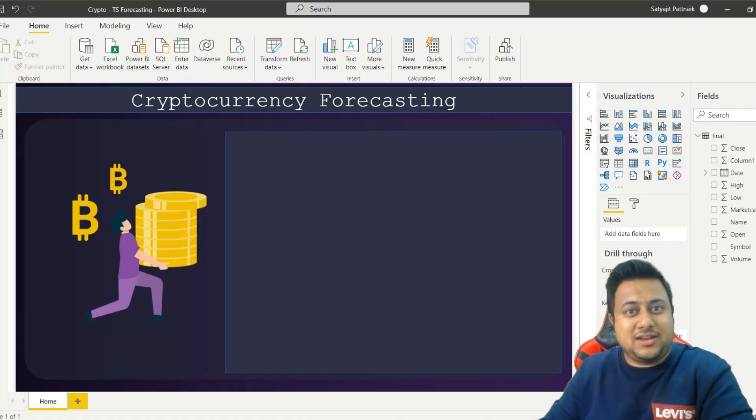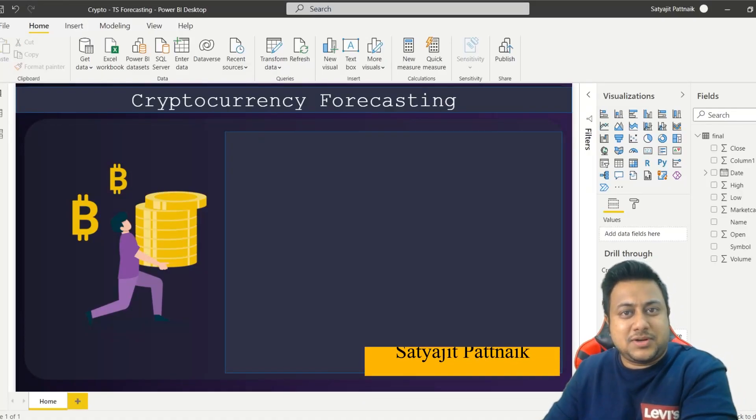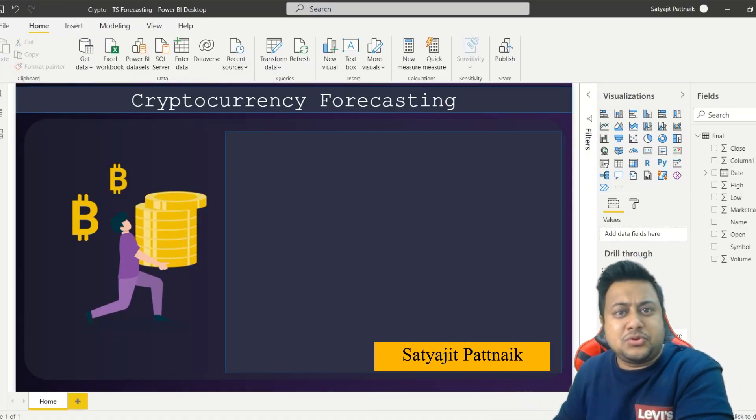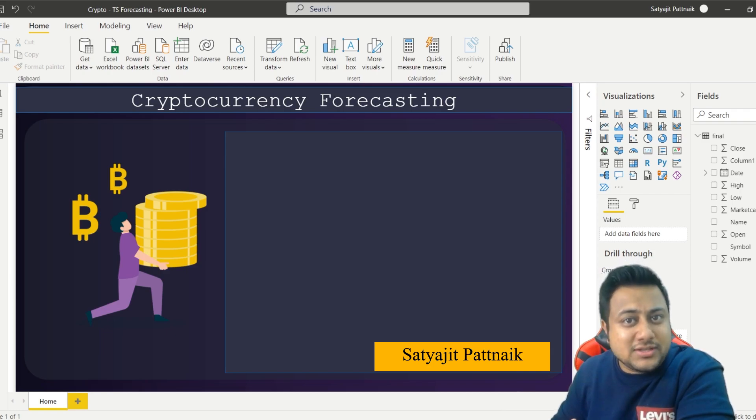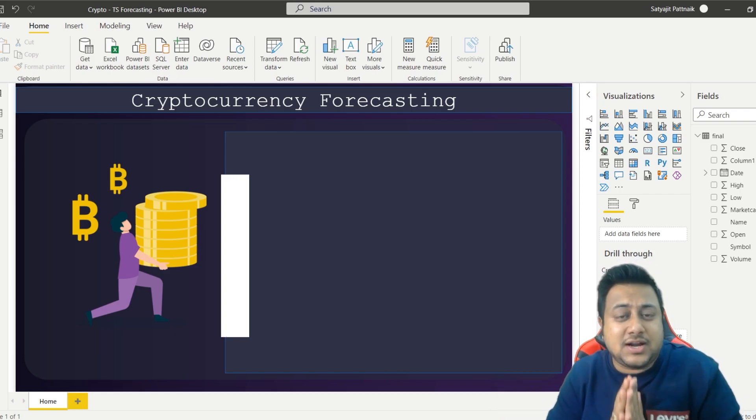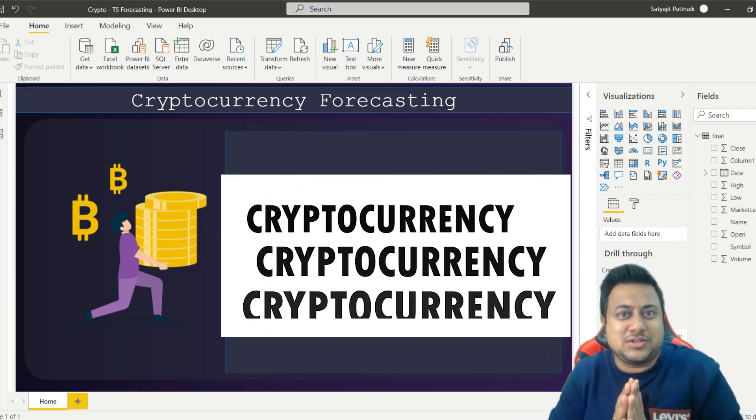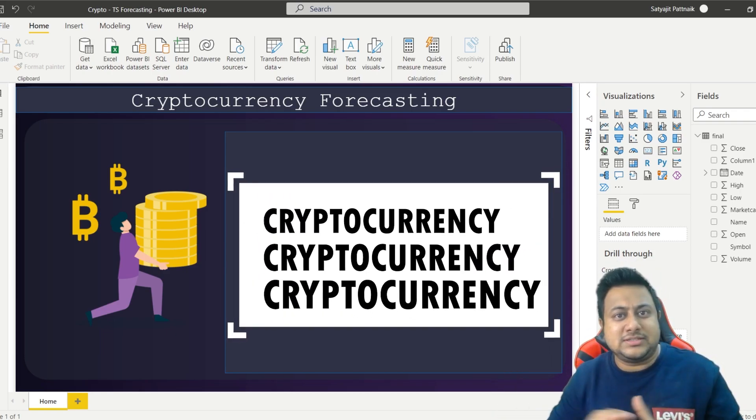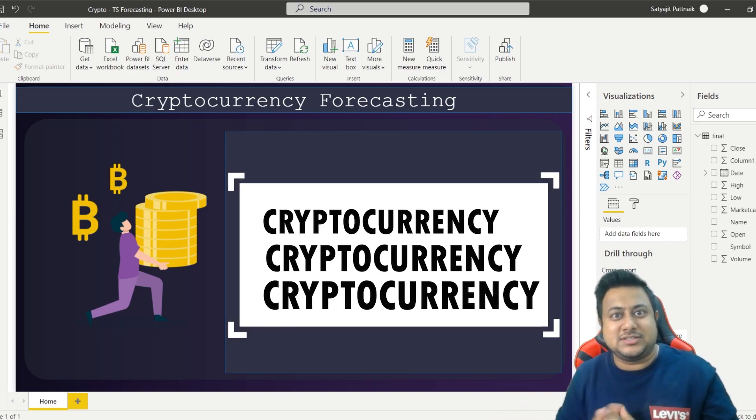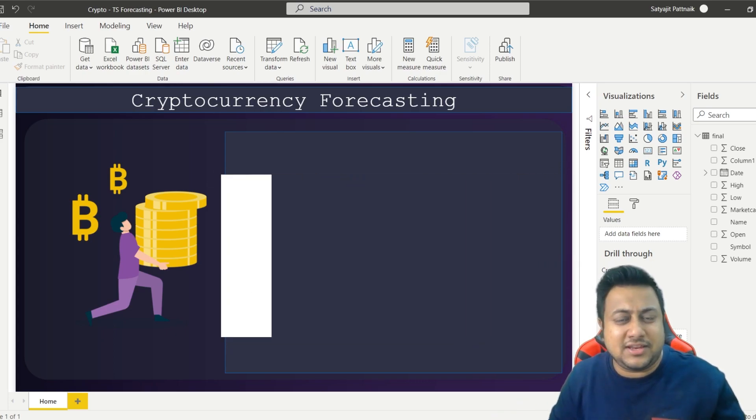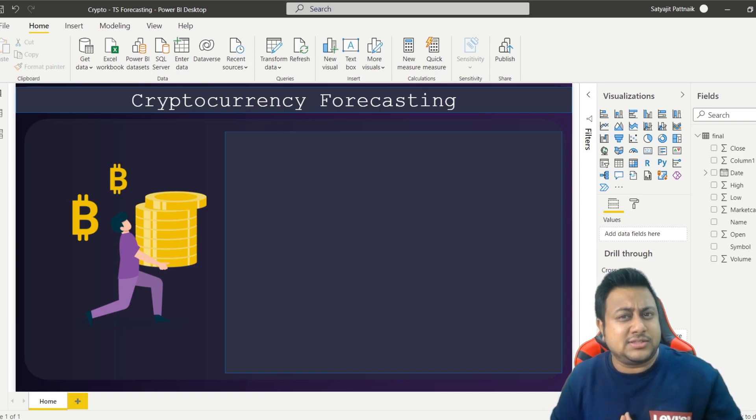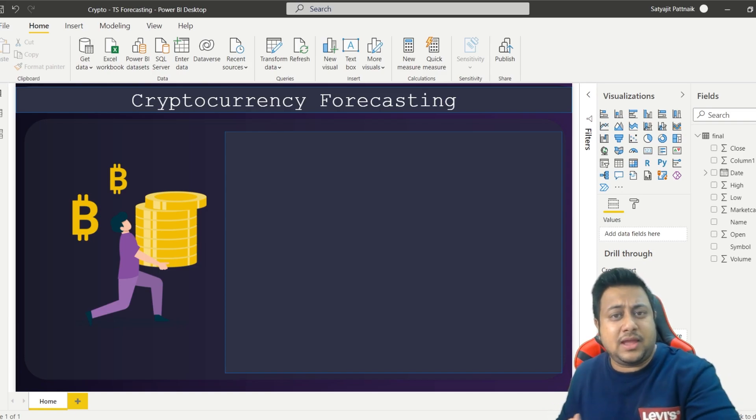Hey guys, welcome back to my channel. My name is Safijit Patnaik and this is yet another episode on cryptocurrency. I have started liking this concept - cryptocurrencies, bitcoins, ethereum. Well, I had no idea about cryptocurrencies a couple of days back.